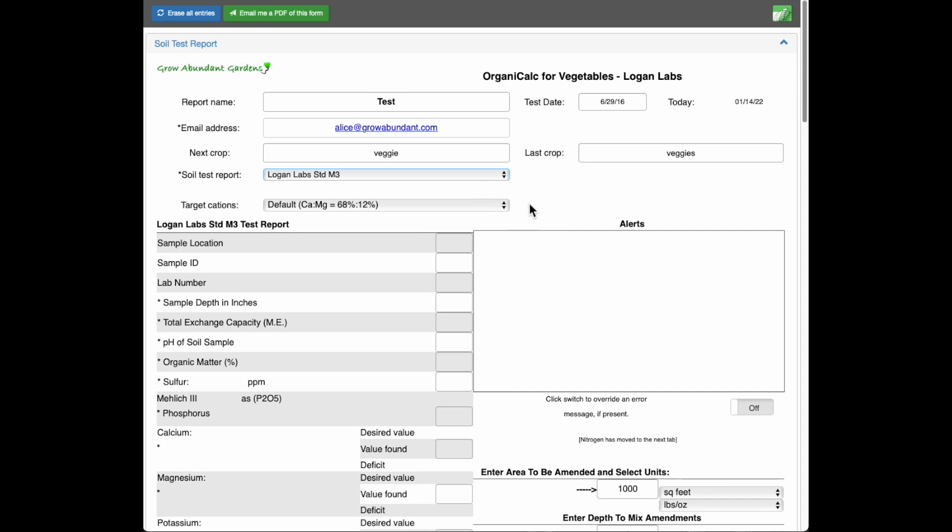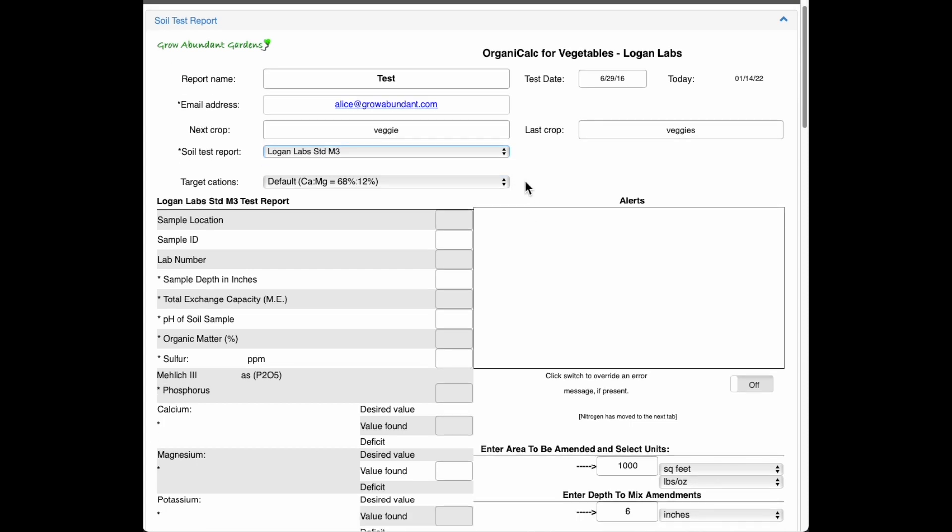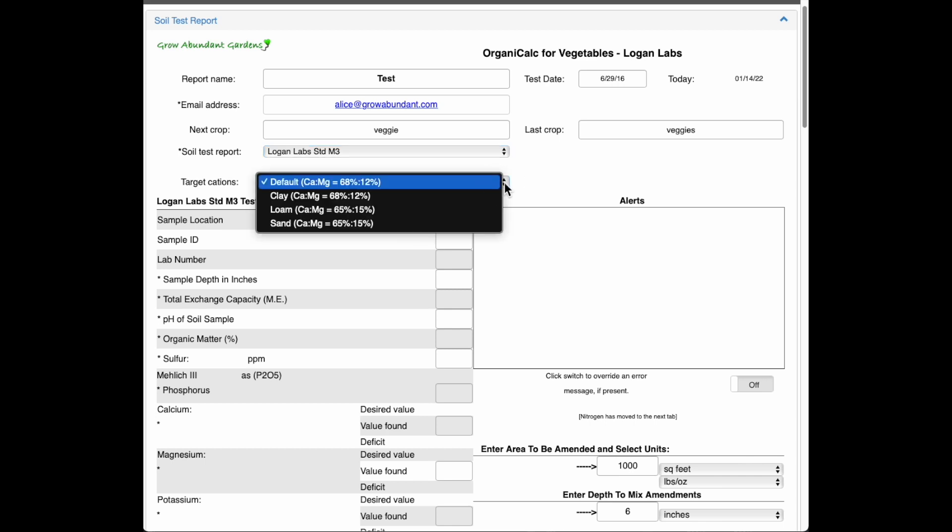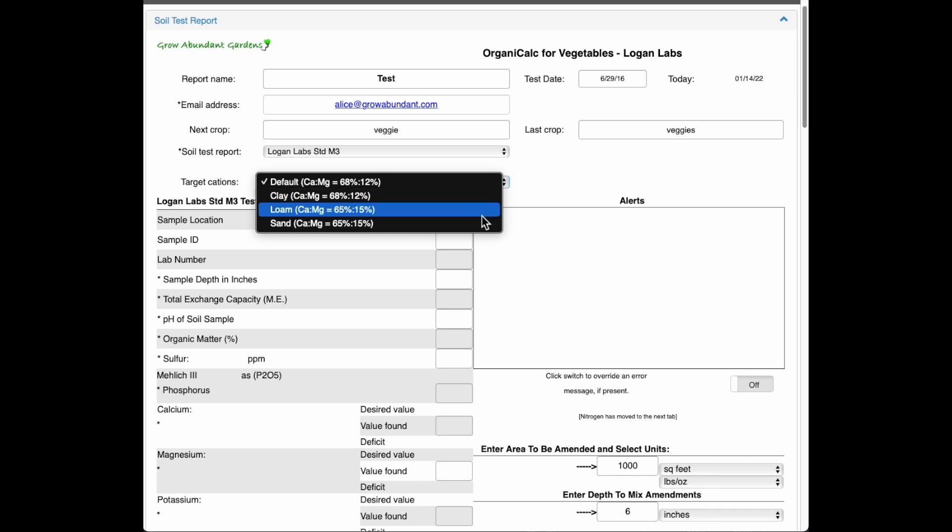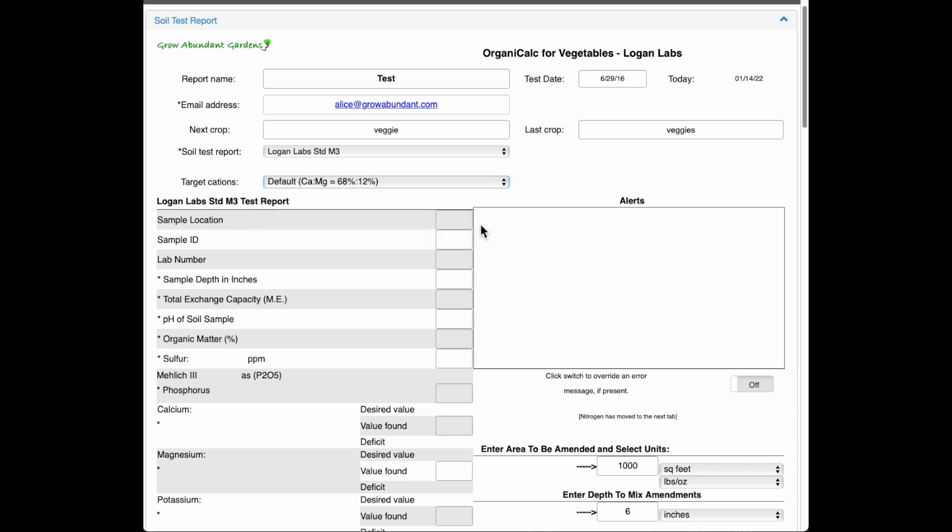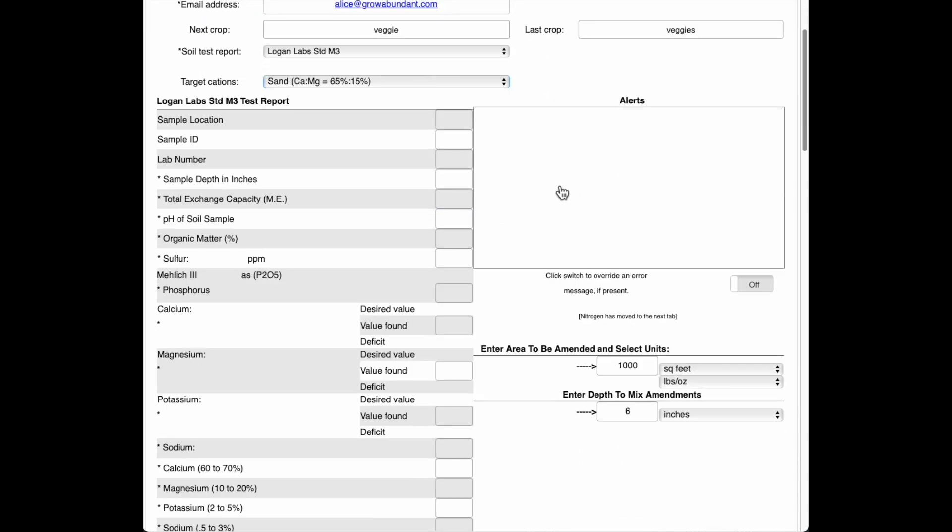And here I had this target cations. It depends on the type of soil that you have, your main soil type. So this particular soil that I have is a loamy sand is what we have here at Rancho Rheinhimer. So I'm going to put that down in there.